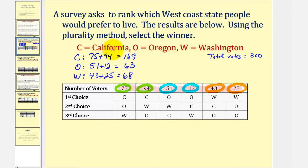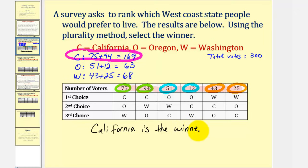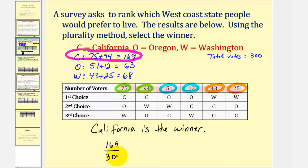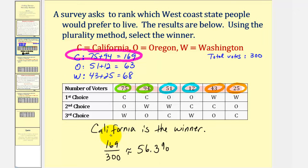Notice that California received the most first choice votes — 169 out of 300, which is approximately 56.3%, which is more than 50%. Therefore California would also be the majority winner. But remember, a winner does not have to be a majority winner to be the plurality winner.